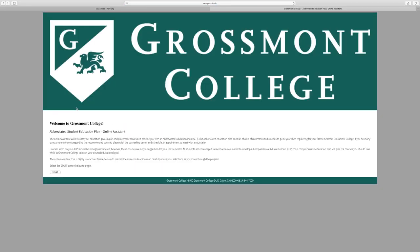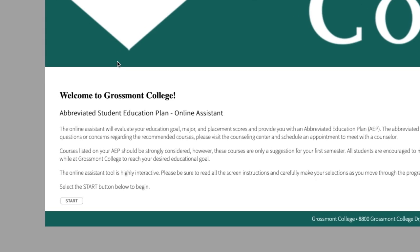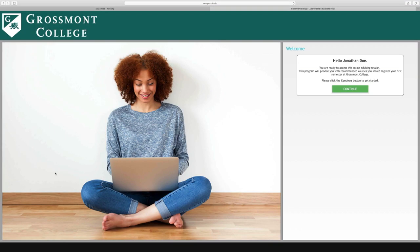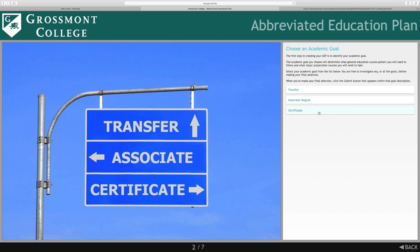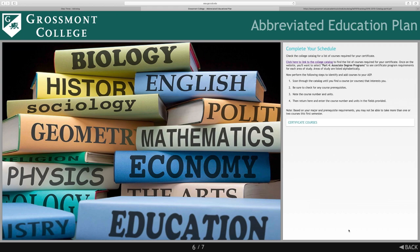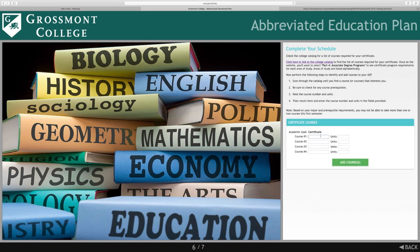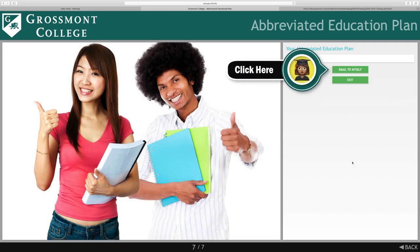You will then be redirected to either Grossmont or Cuyamaca College's abbreviated student education plan online assistant. To begin, click Start. With the abbreviated education plan online assistant you can choose what best suits your educational goals.